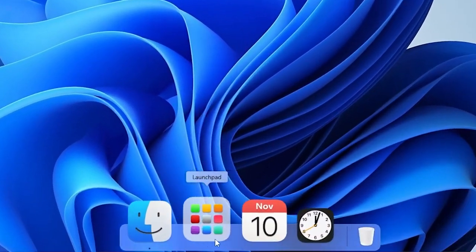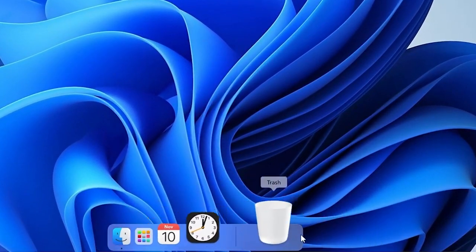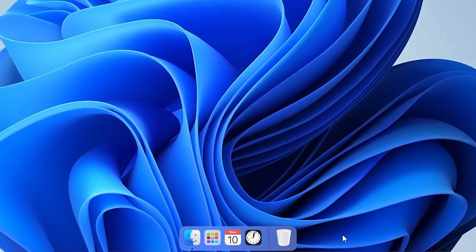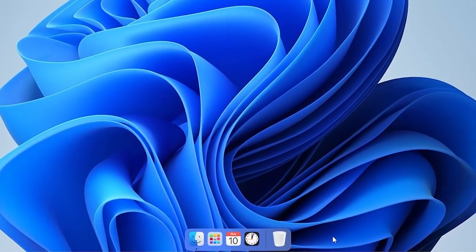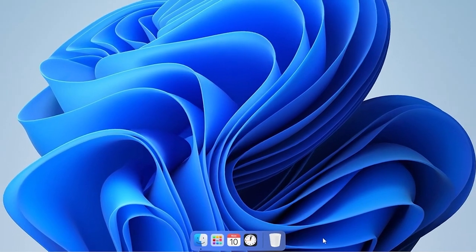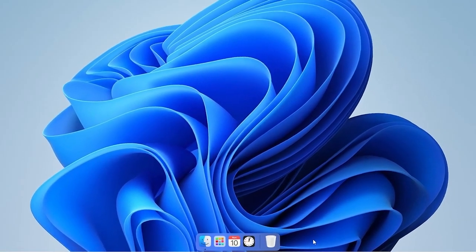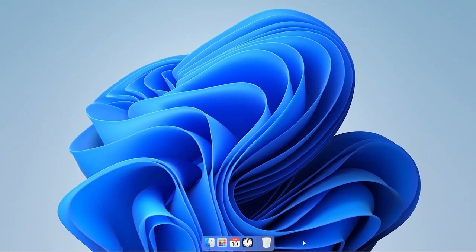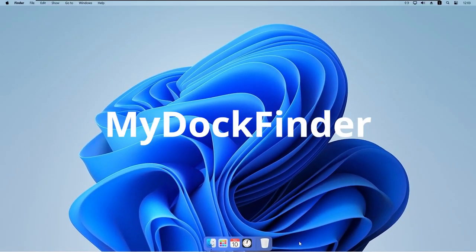Hello everyone and welcome back to the Tech Enthusiast channel. Today I will show you a macOS skin for Windows called My Dock Finder.